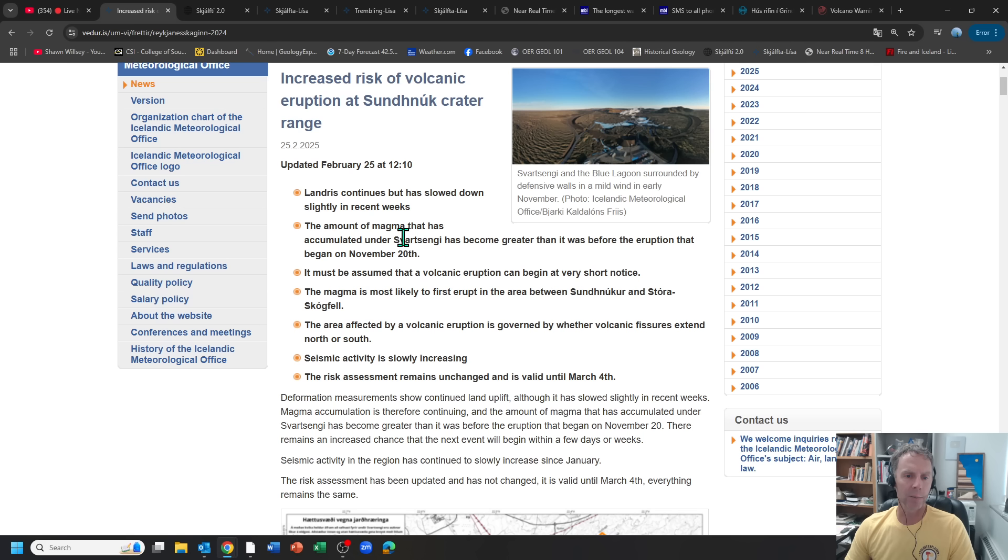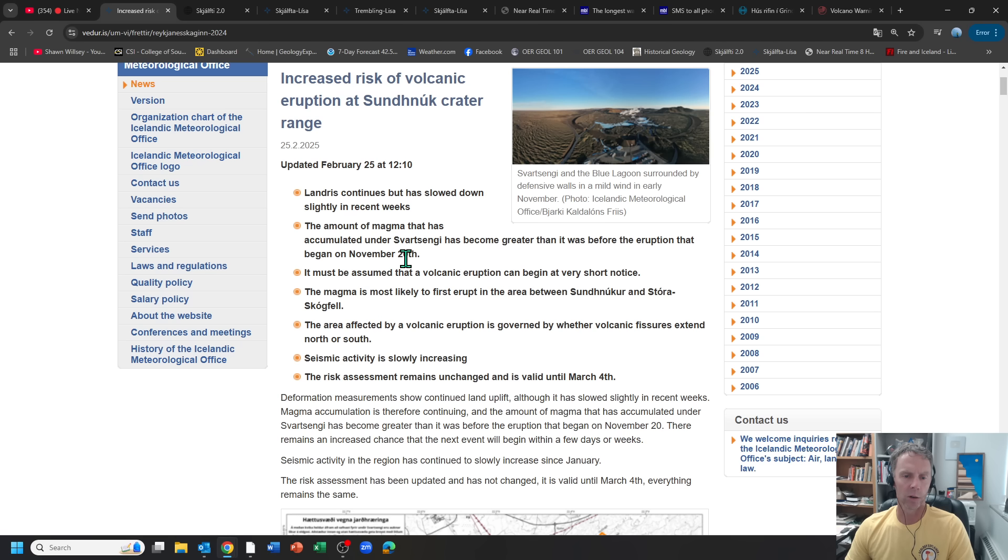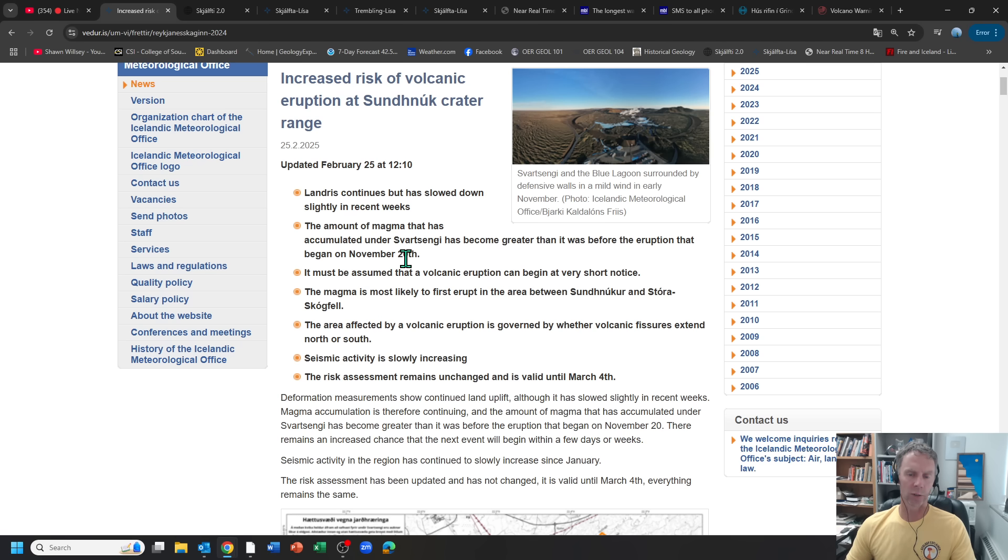Amount of magma that is accumulated under Svart-Senghi is greater than it was before the last eruption, which was the November 20th eruption. So their estimated volume of magma is actually larger than what we had in the ground prior to the November 20th eruption.